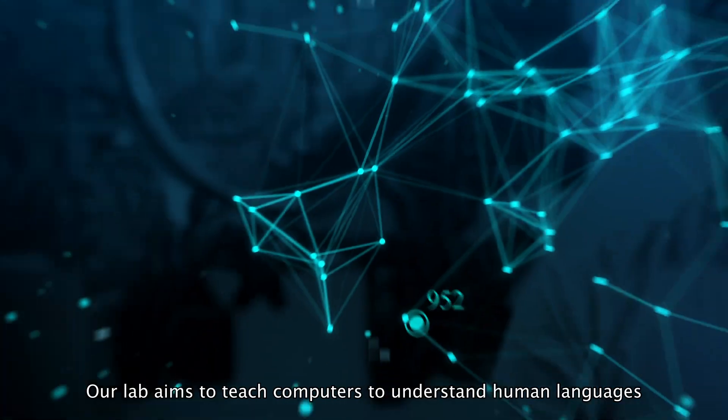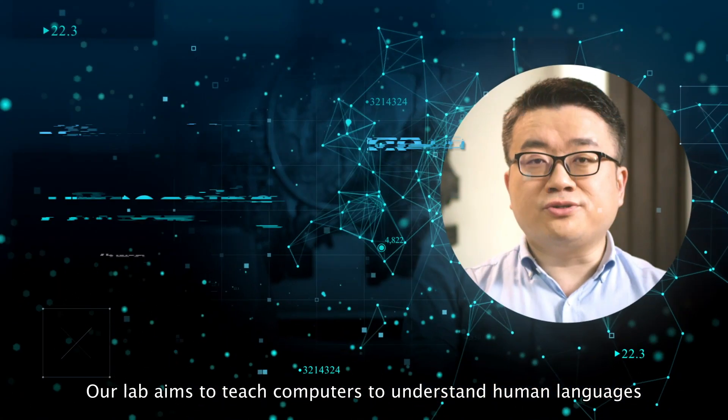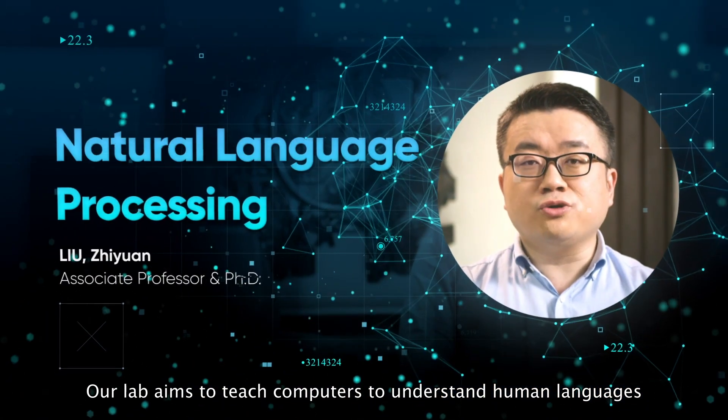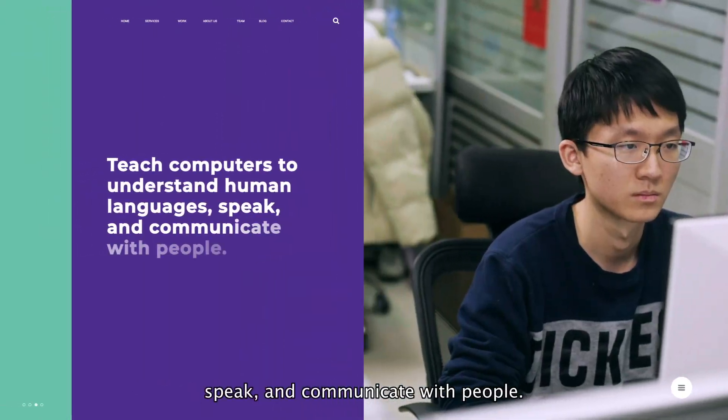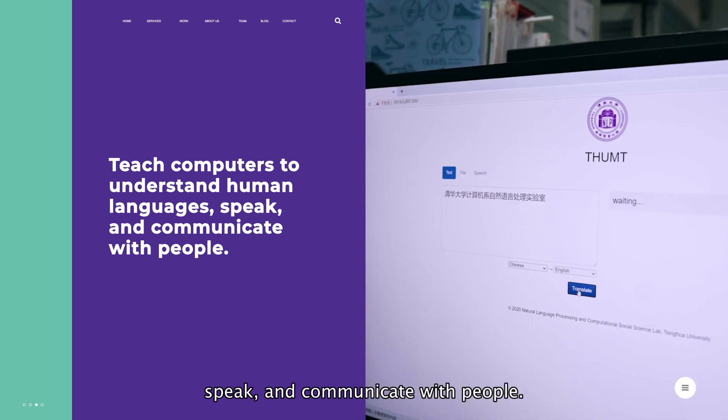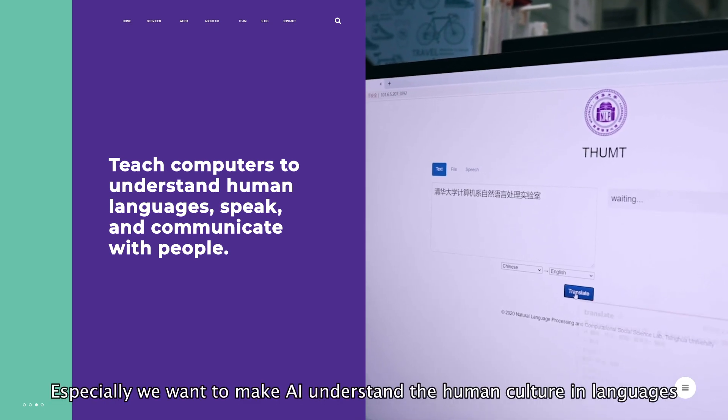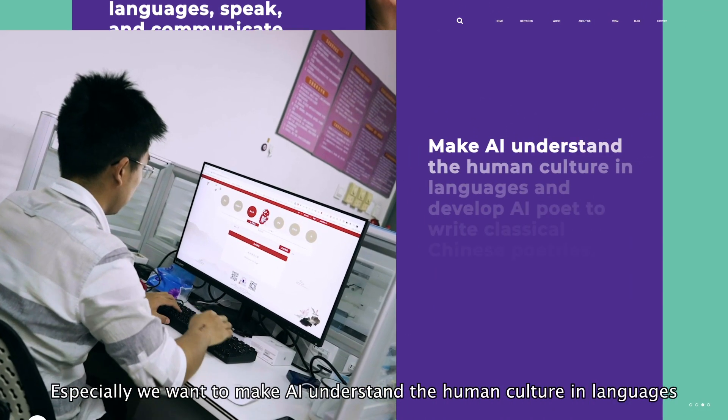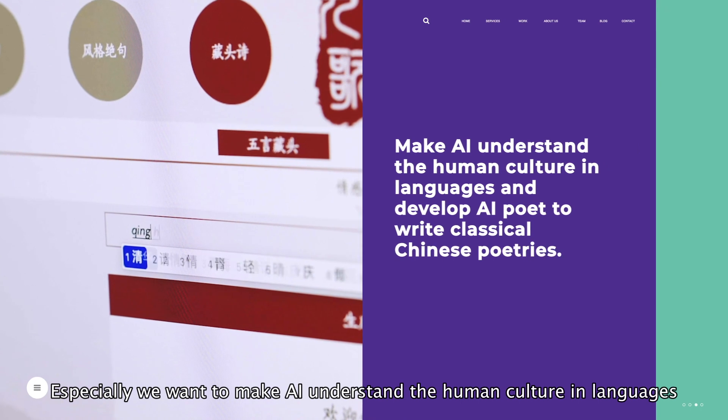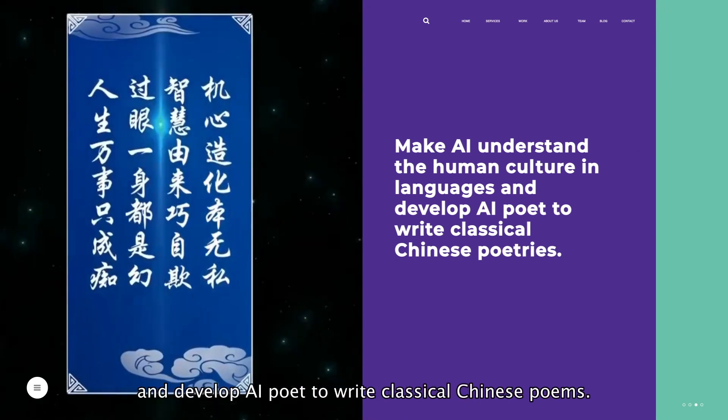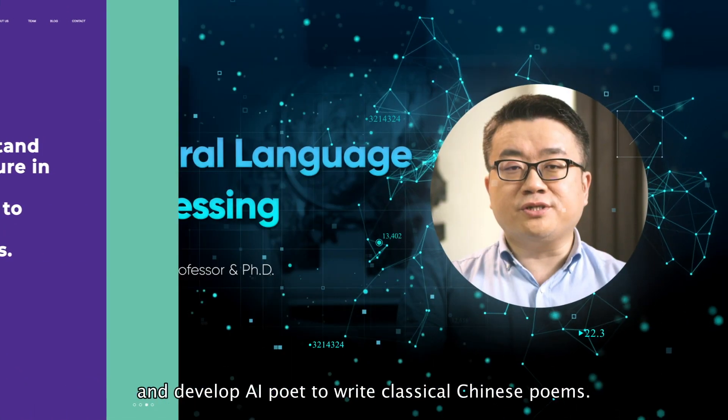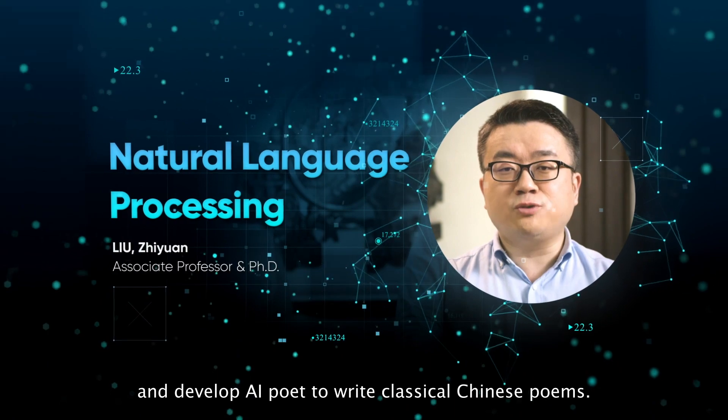Our lab aims to teach computers to understand human languages, speak and communicate with people. Especially, we want to make AI understand the human culture in languages, and develop AI poets to write classical Chinese poems.